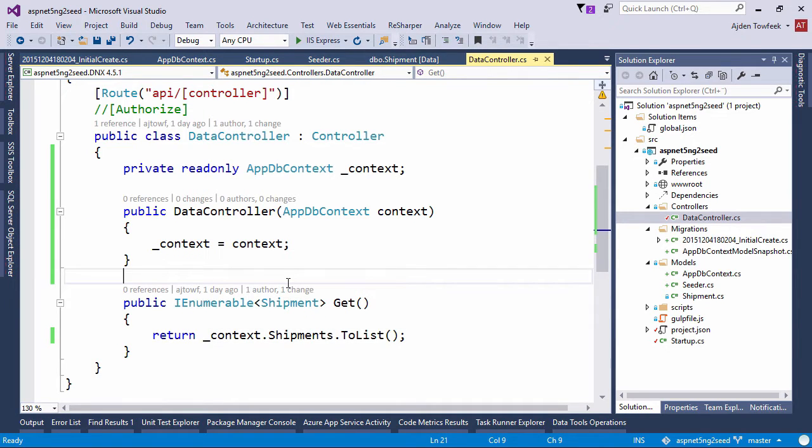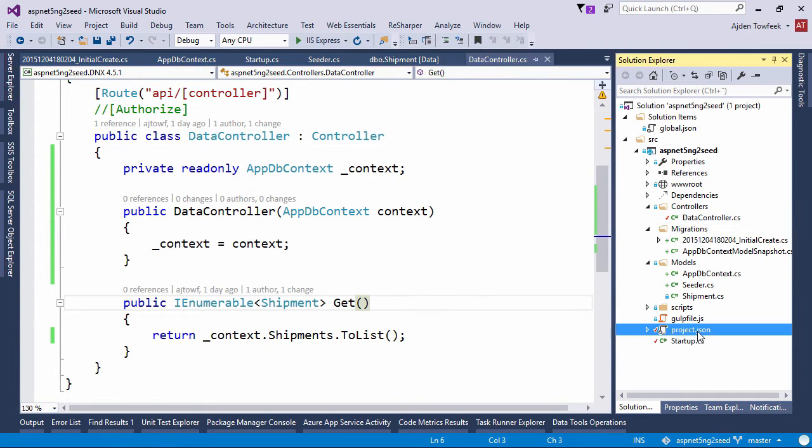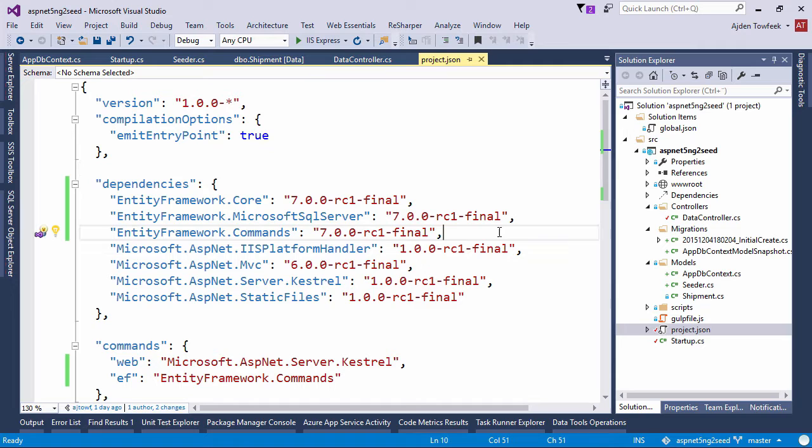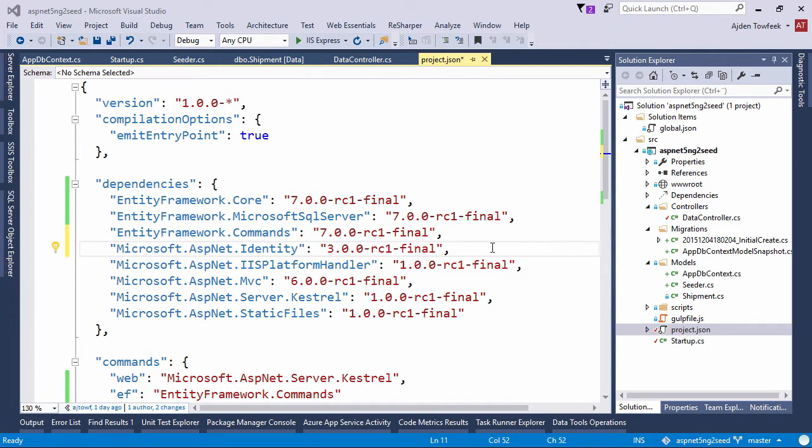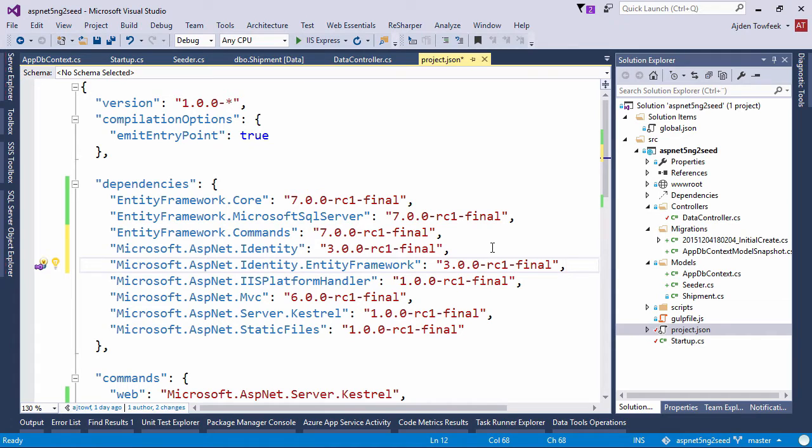So now let's add some users by enabling ASP.NET identity. To do that we're going to open our project.json file and add a couple of new NuGet packages. We're going to add Microsoft ASP.NET identity and also a package that allows us to store the identities with entity framework.